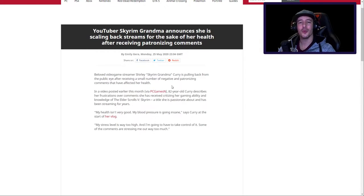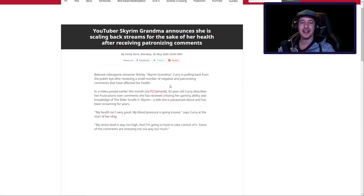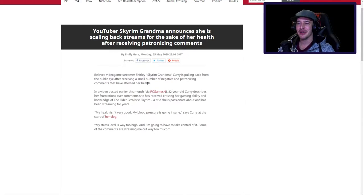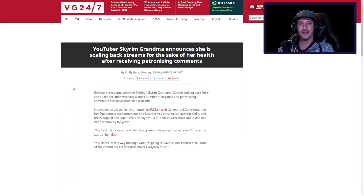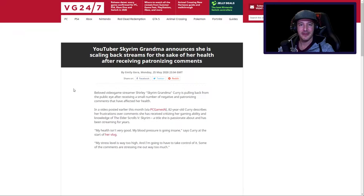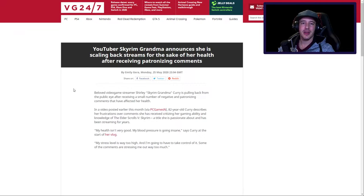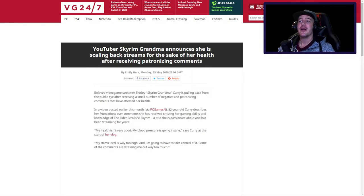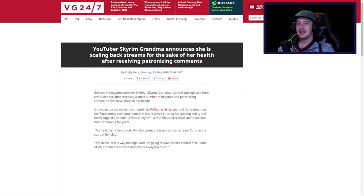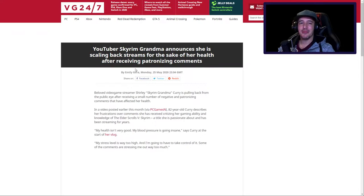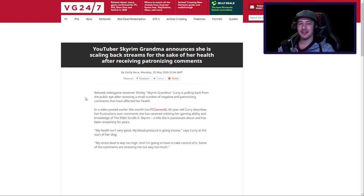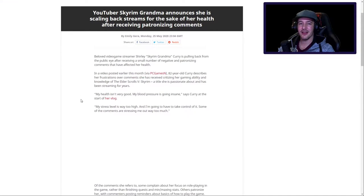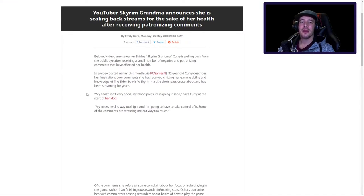You really think that a couple of negative patronizing comments will affect her health? No, she's not weak. She's 80 playing Skyrim. What are you guys doing with your clickbait stuff? This is just bad, this is really bad. I'm sorry, VG247, this is not how you do it.